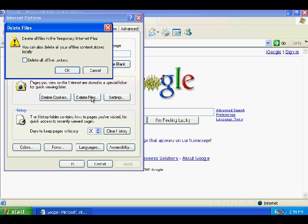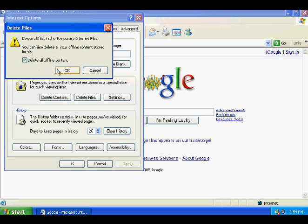It'll ask you, do you want to delete all the Temporary Internet Files? We're actually going to select the checkbox for Delete All Offline Content. It's pretty important to get that checked. Just want to get rid of all the history, you know, cover your tracks. And hit OK.